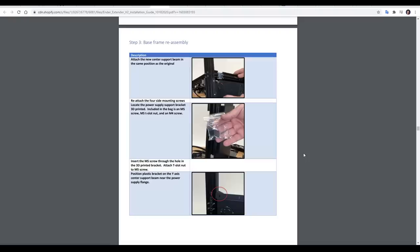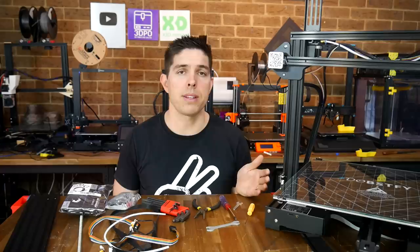Well, the instructions are pretty good. I would suggest that if you can build a 3D printer kit, then you're able to do this as well.